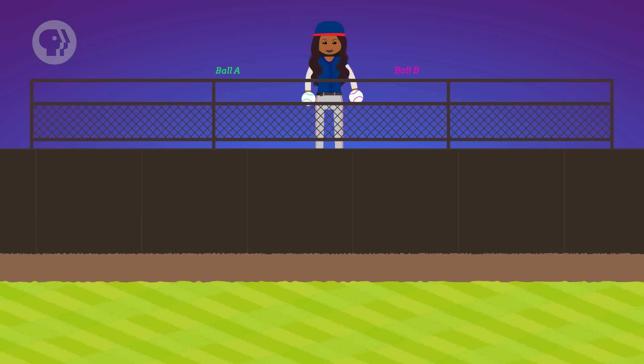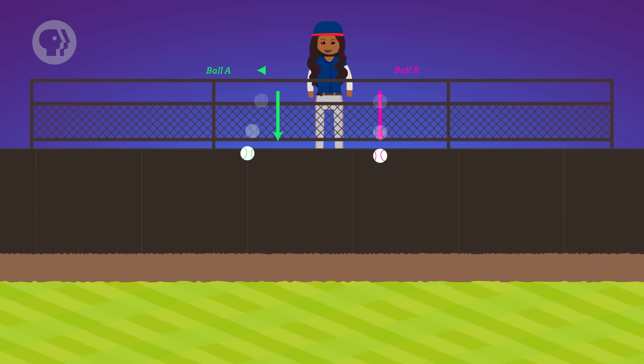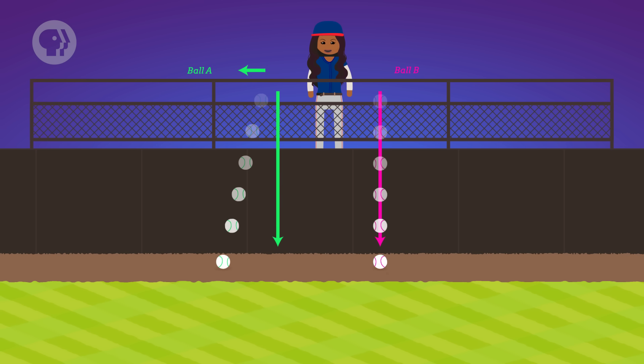Now, what happens if you repeat the experiment, but this time you give ball A some horizontal velocity and just drop ball B straight down? Which ball hits the ground first? It's kind of a trick question, because they actually land at the same time. It doesn't matter how much starting horizontal velocity you give ball A — it doesn't reach the ground any more quickly, because its horizontal motion vector has nothing to do with its vertical motion.